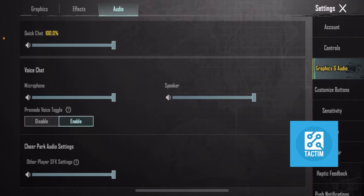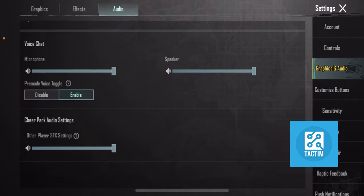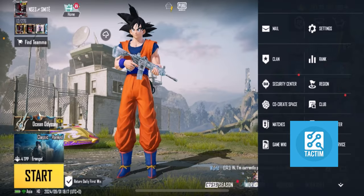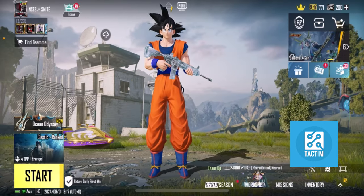You can also turn on the pre-made voice toggle option — just enable it like this. Even after that, if your problem hasn't been solved yet, there are two more things you can do.